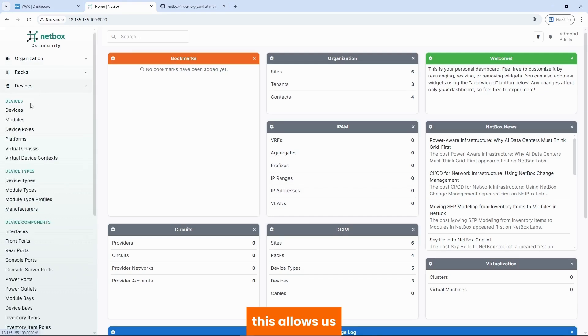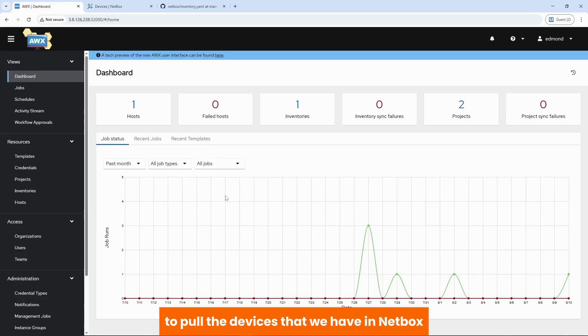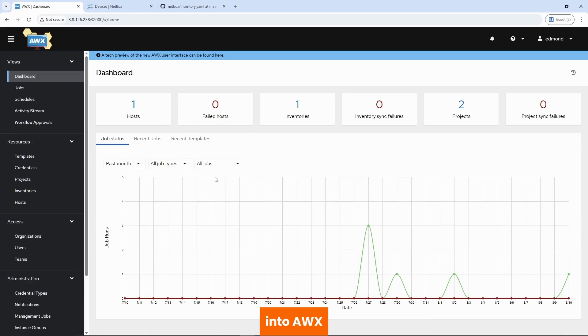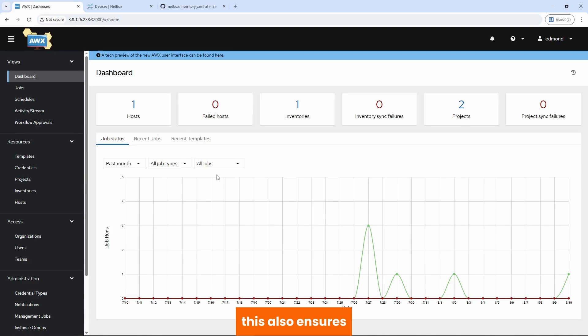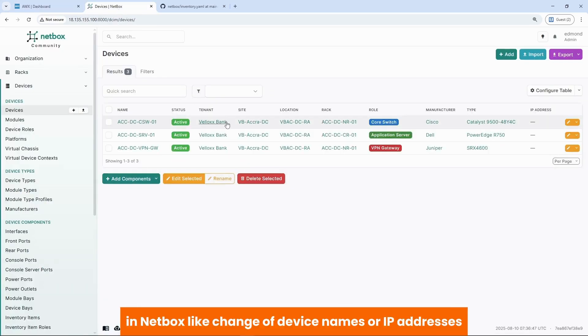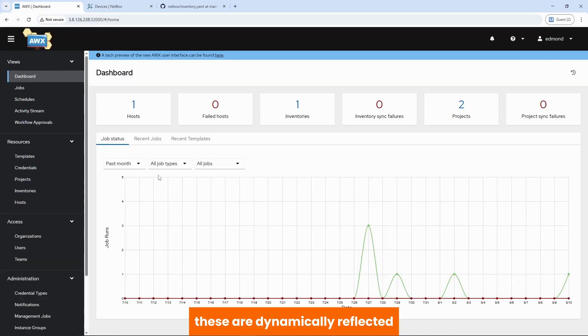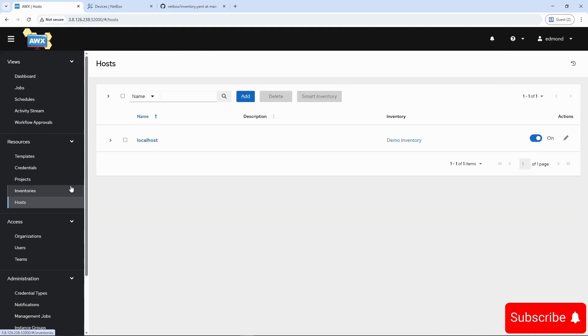This allows us to pull the devices that we have in Netbox into AWX and run automation workflows, jobs, or Ansible playbooks against these. This also ensures that when we make any changes to our inventory in Netbox, like change of device names or IP addresses, these are dynamically reflected within our automation engine, which is AWX.